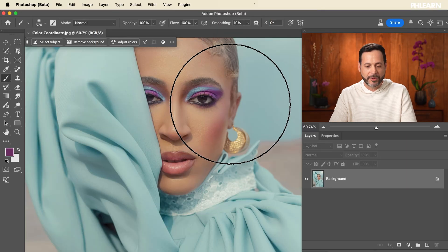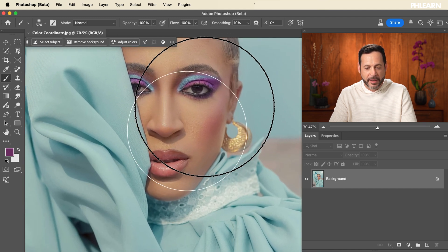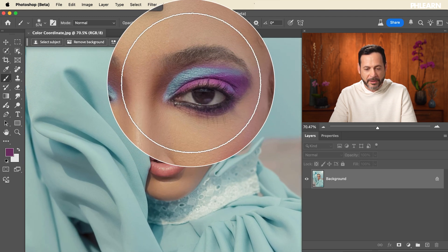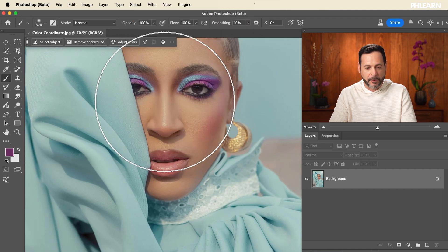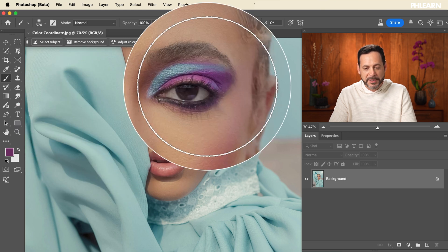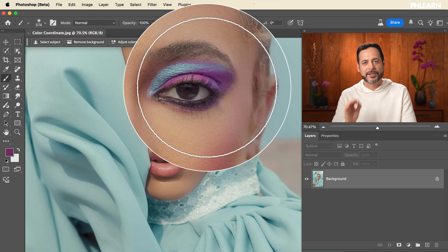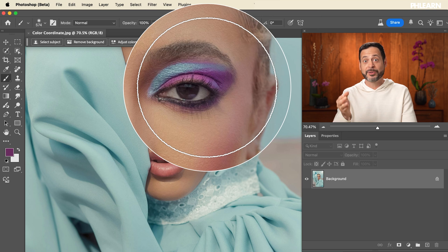So jumping in, we've got this sample image. I love this photograph — it's so beautifully photographed, and this eyeliner here really does a great job matching the clothing. But we've got this purple here too and I want to integrate that purple. I think it's just going to look so cool, so we're going to show you how to do it.